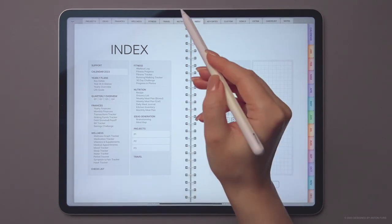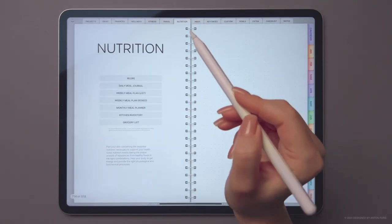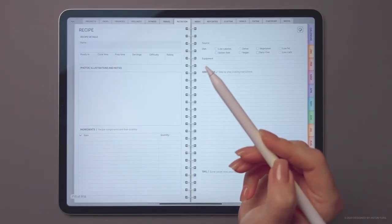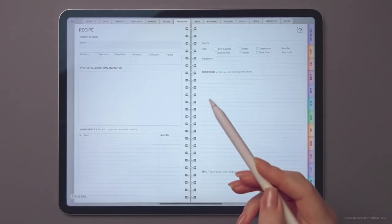In the nutrition section, you can organize your favorite recipes and meal plans.